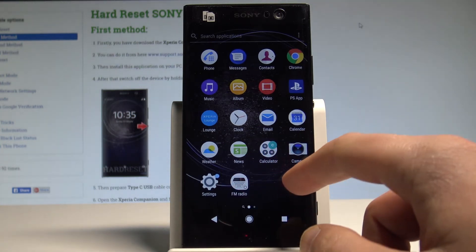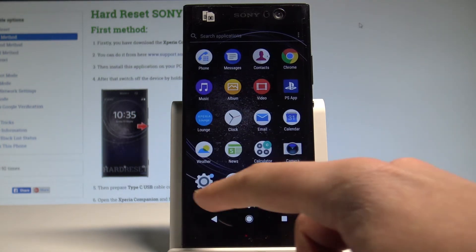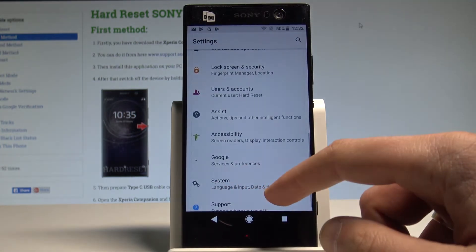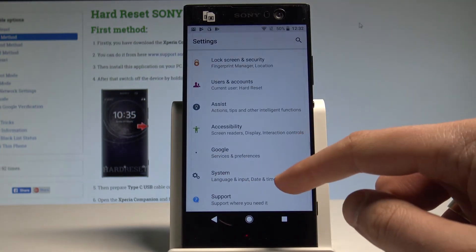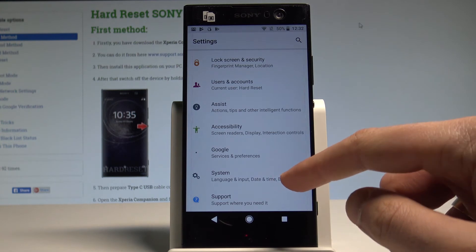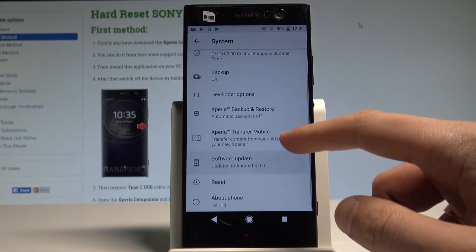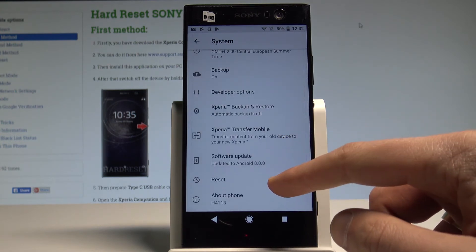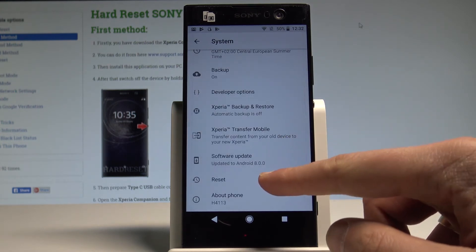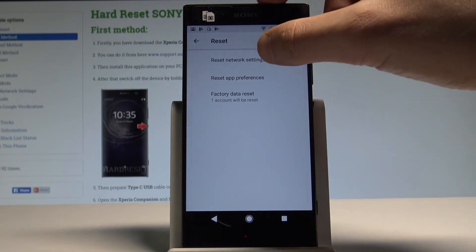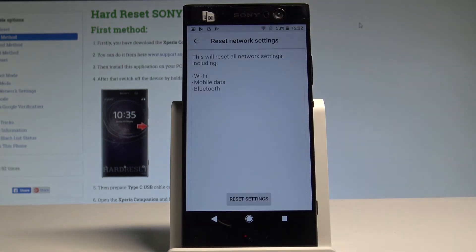Here let's choose the settings, scroll down to the bottom of the list and select System. From the following options choose Reset, and choose Reset Network Settings.